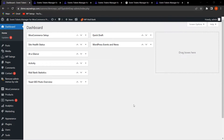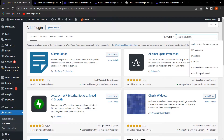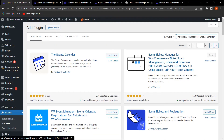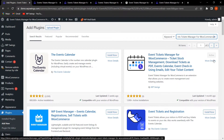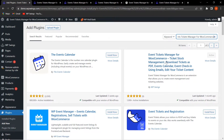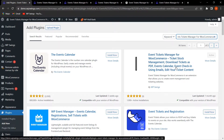To install the plugin, hover over Plugins and click Add New. You can upload the zip file, or simply search for Event Tickets Manager for WooCommerce. Click Install Now — it is currently showing as active because I have already installed it. Simply click Install Now and then Activate, and the plugin will be activated.